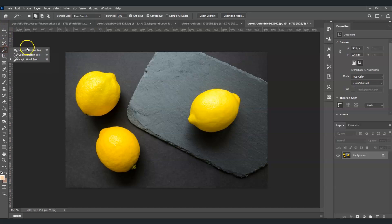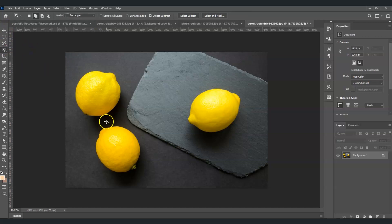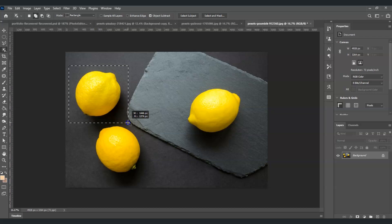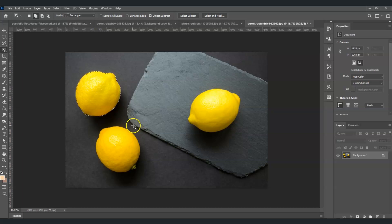Moving on to the fourth tool — right-click on it. This is the Object Selection Tool. To use it, all you need to do is click and drag to make the object fit inside the square shape, and Photoshop will instantly create a selection around the object.